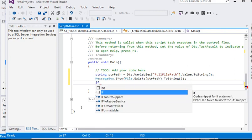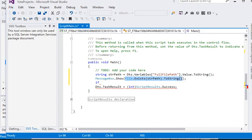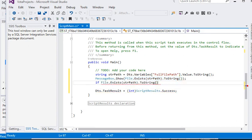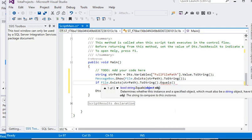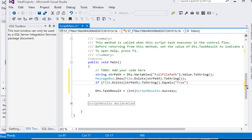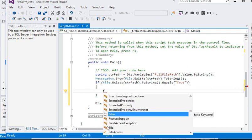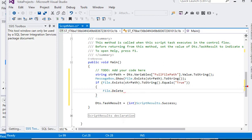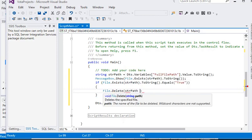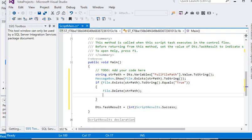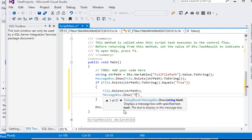Now we are using our if statement. If the result equals true, just open the conditional block and delete the file with the help of File.Delete. Then pass the string path value and show the message again — 'file has been deleted'. It is very easy.